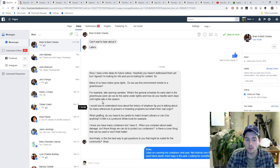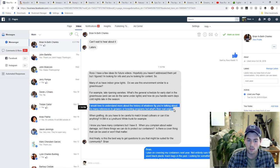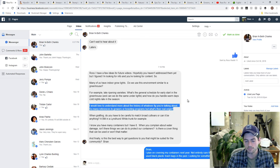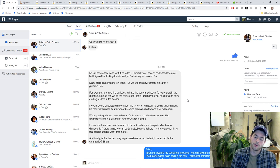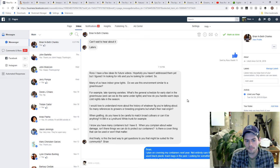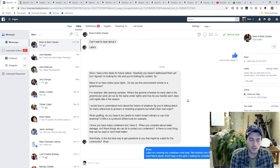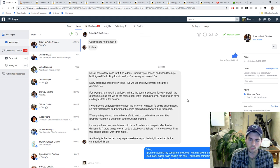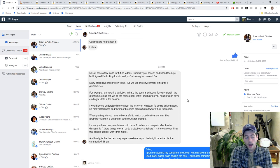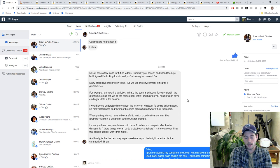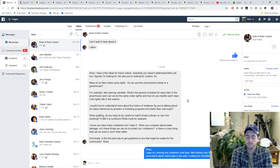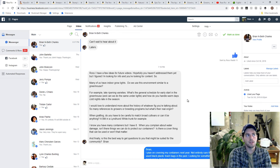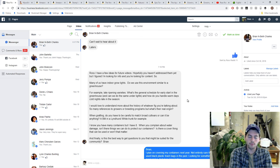One of his questions here was, I would love to understand more about the history of whatever fig you're talking about. So many references to growers or breeding programs, but what is their real origin? Well, this is a really great question and I certainly don't talk a lot about the origin of figs - he's right. Now if the origin is known, like it comes from a breeding program or a particular breeder, I will mention that breeder no problem, or that breeding program. If it's like an LSU fig or like Conadria that was bred by Ira Condit, there's not really a whole lot of bred figs.